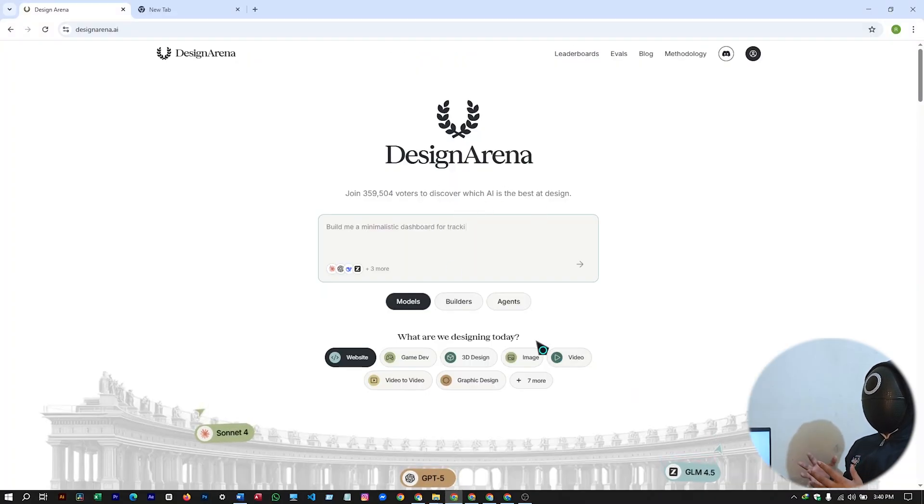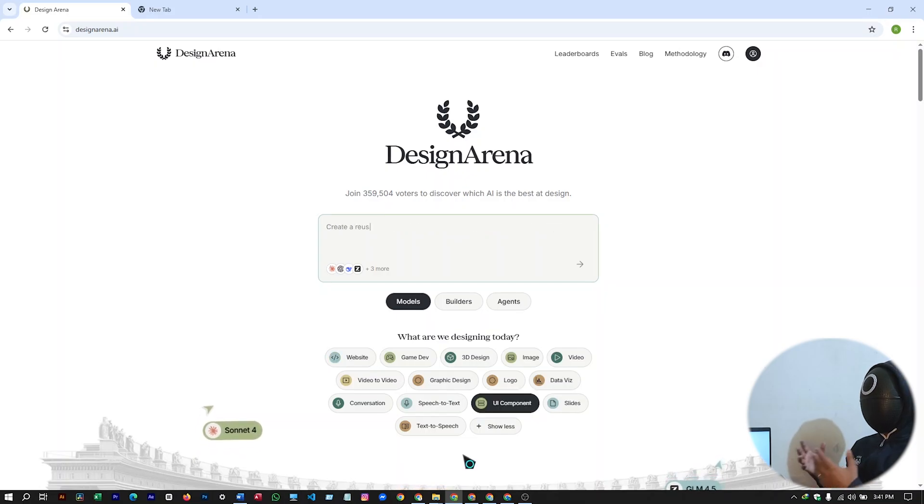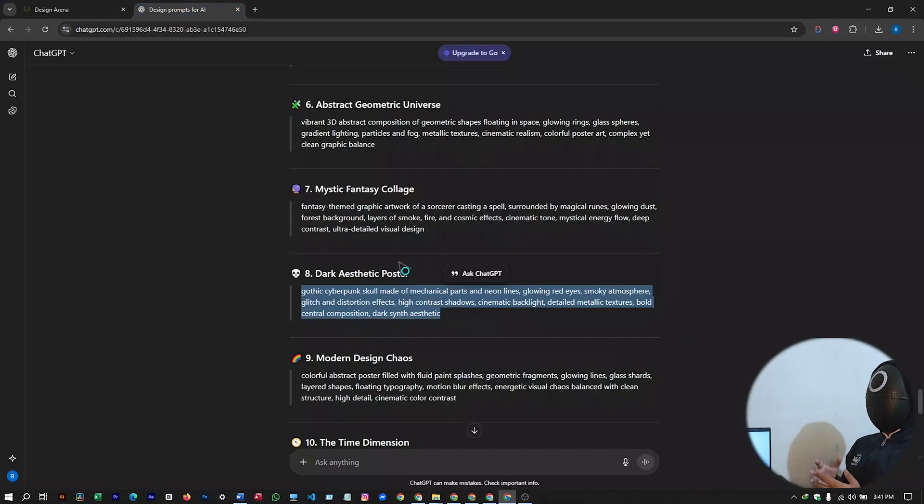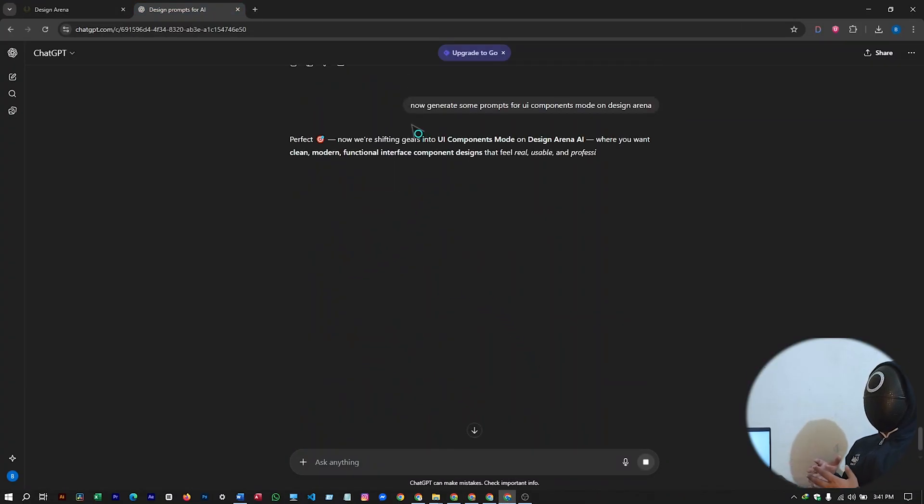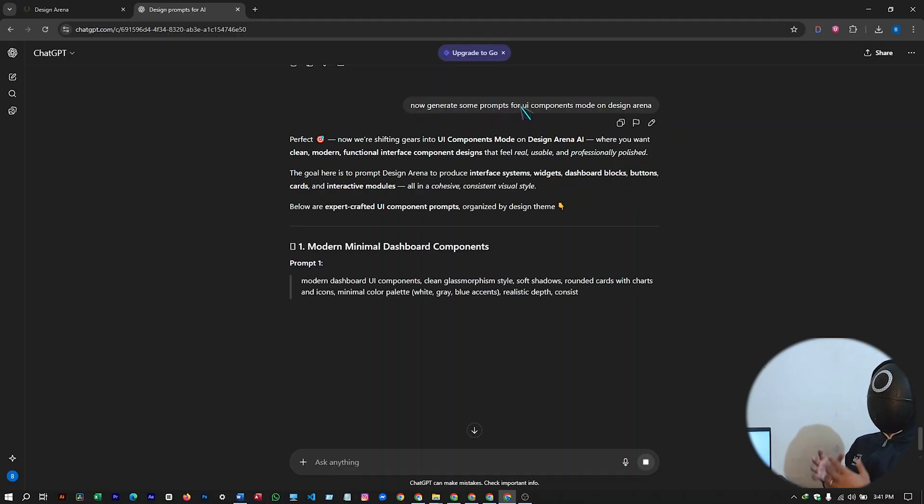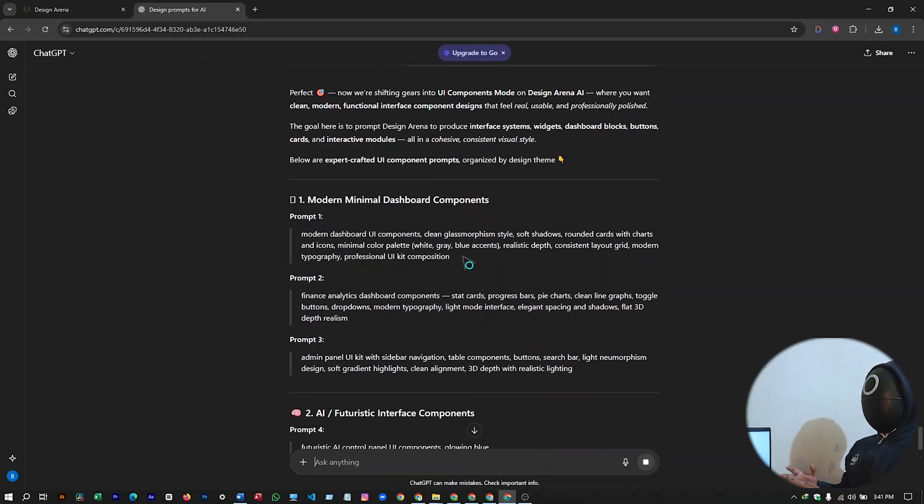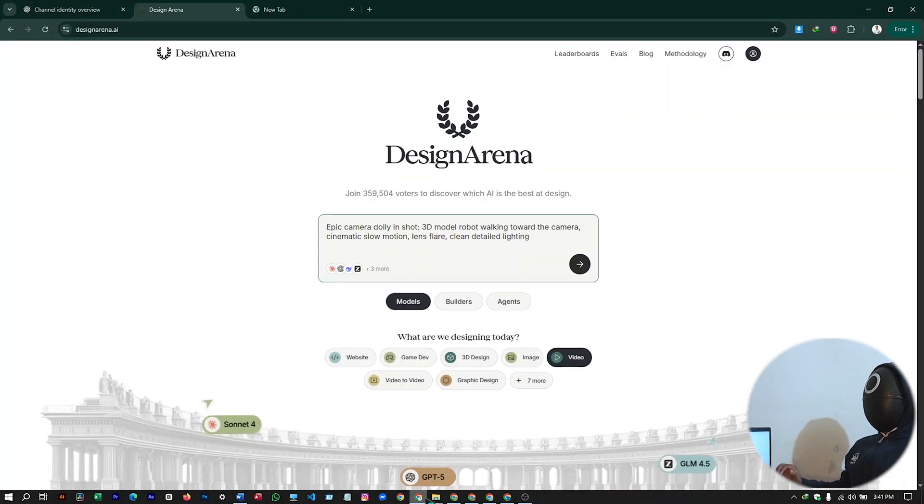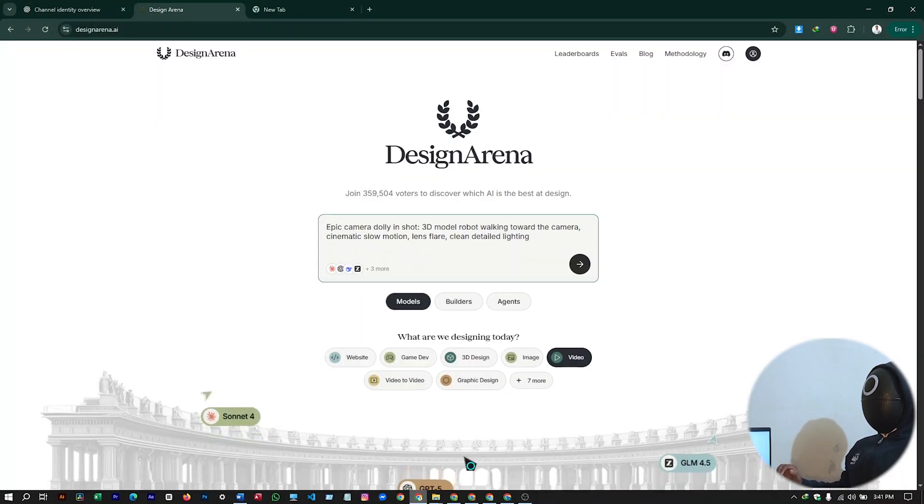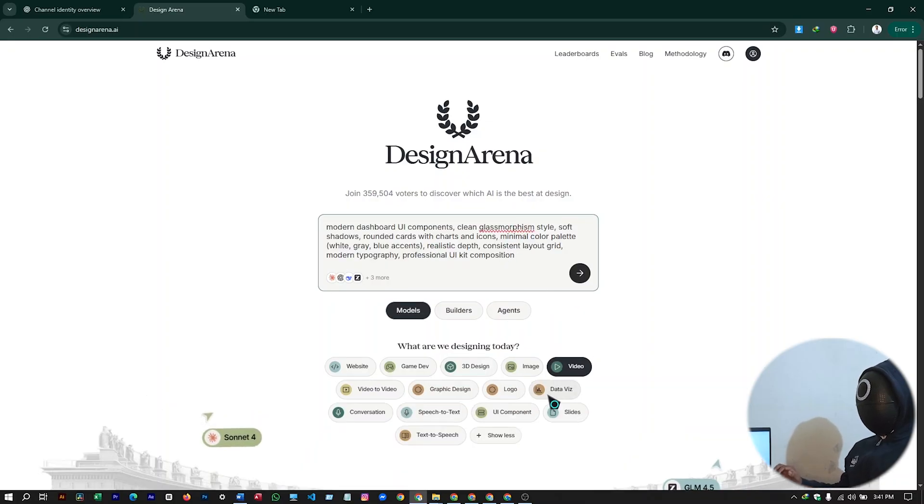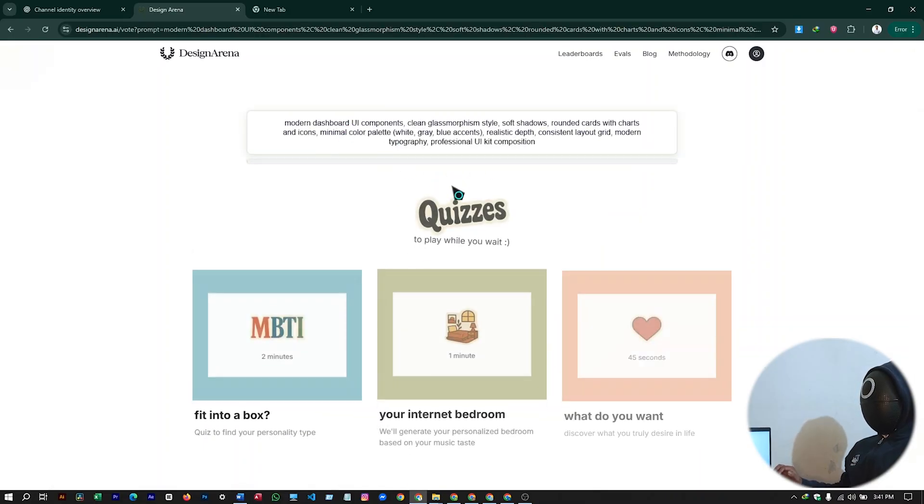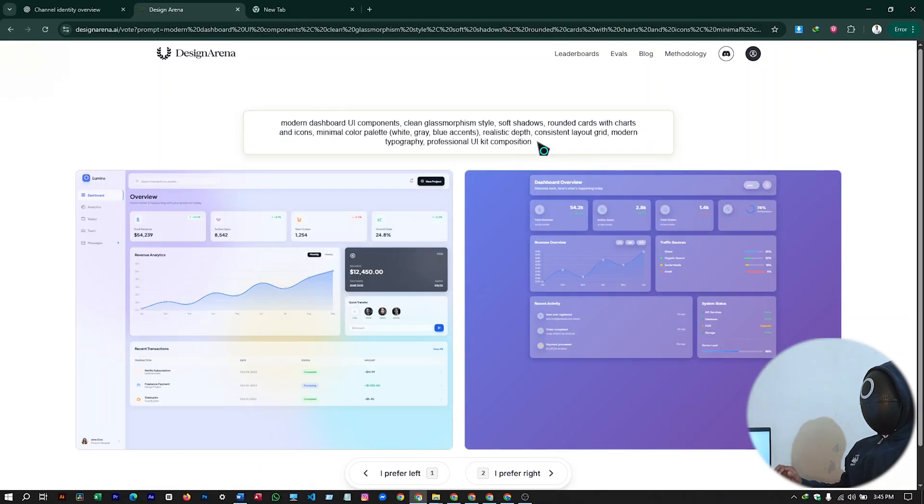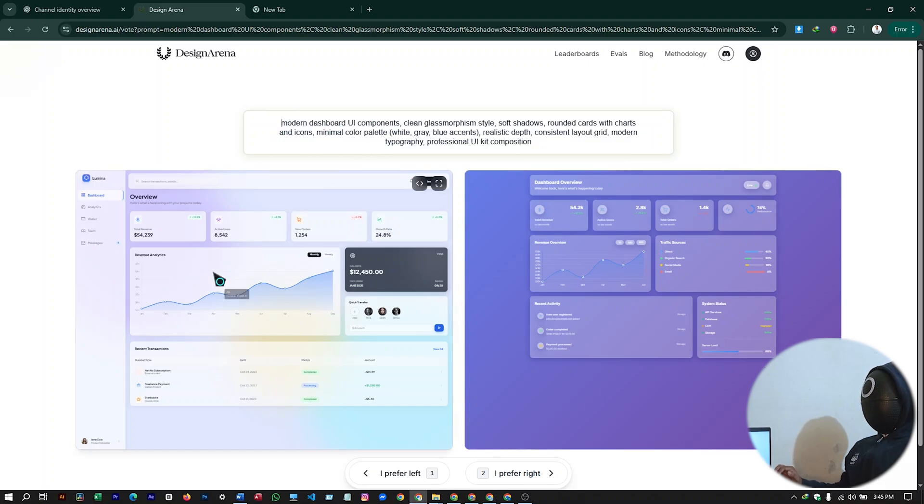Let's try our next mode which is UI components. I'll ask for prompts on ChatGPT. So I have asked ChatGPT to generate me some prompts for UI components mode on Design Arena. So let's select this one. The first one. And go back to Design Arena. And select my prompt. Paste it by selecting UI components. And hit on generate. Wait for a while till your UI components are being generated. Here is a pretty awesome output that I can see. The modern dashboard UI components is ready.